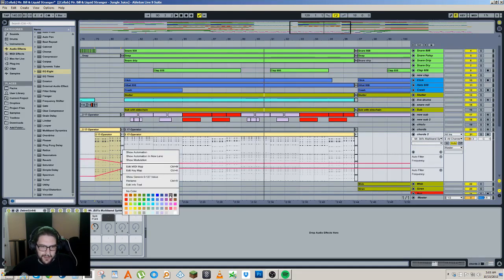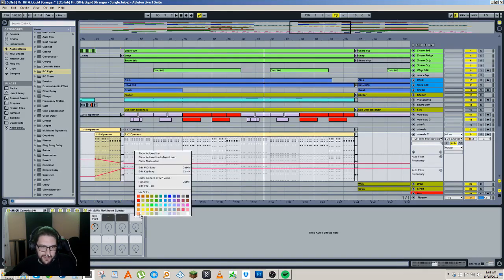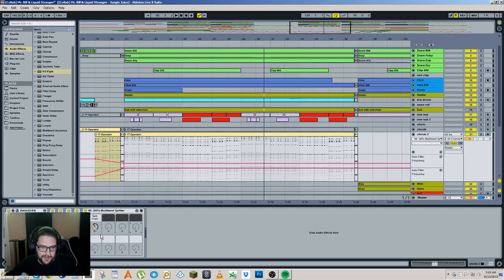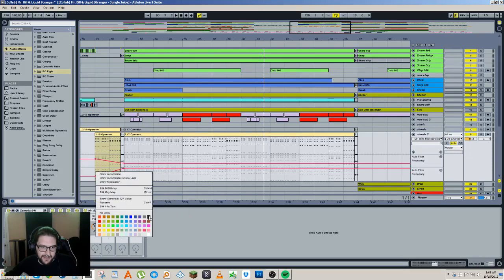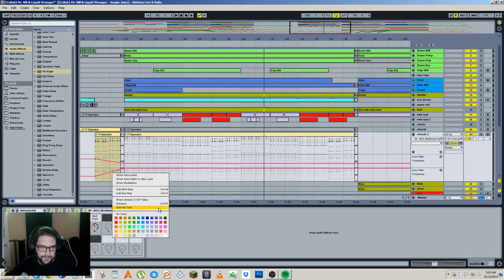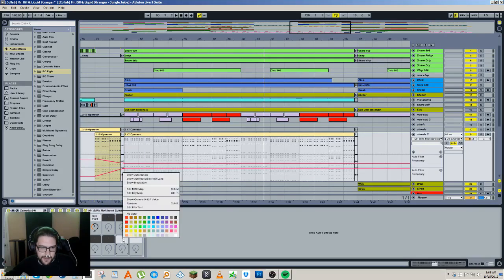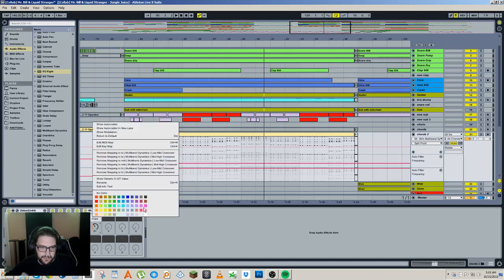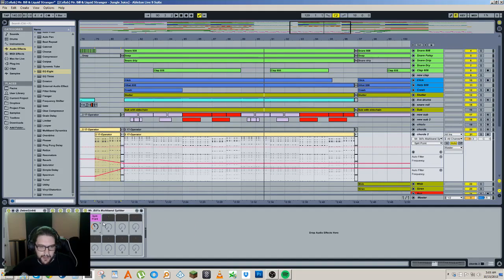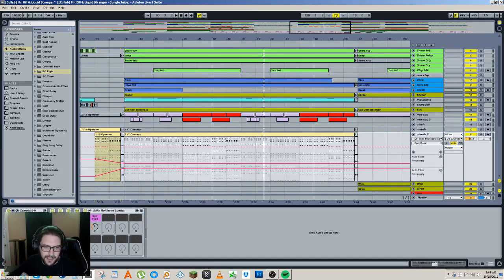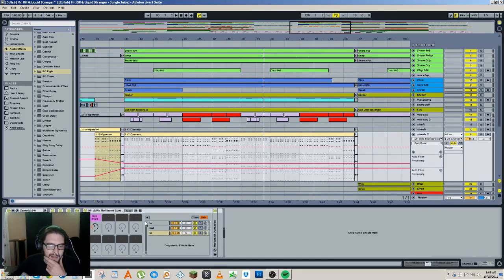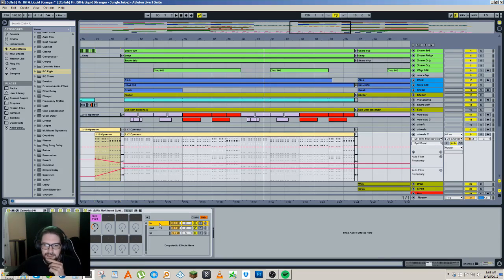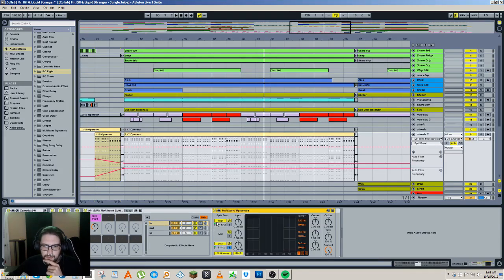And then you can also color code them. So say for all of these ones that we're not using, let's just make these all black. And then let's make the split point purple or pink or something. Actually we could probably macro map more stuff onto this to make it a more useful rack.